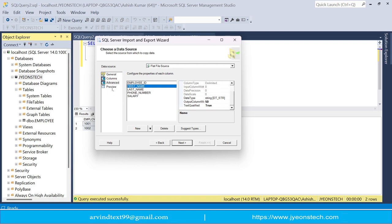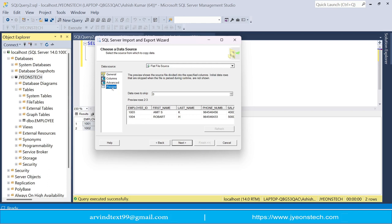There is also a Preview option. If you click on Preview, there is a setting called Data Rows to Skip. Since the first row in our CSV file is the header row with column names, I have set this to zero — it means the first row will be skipped and everything from the next row onwards will be treated as data. Click Next.